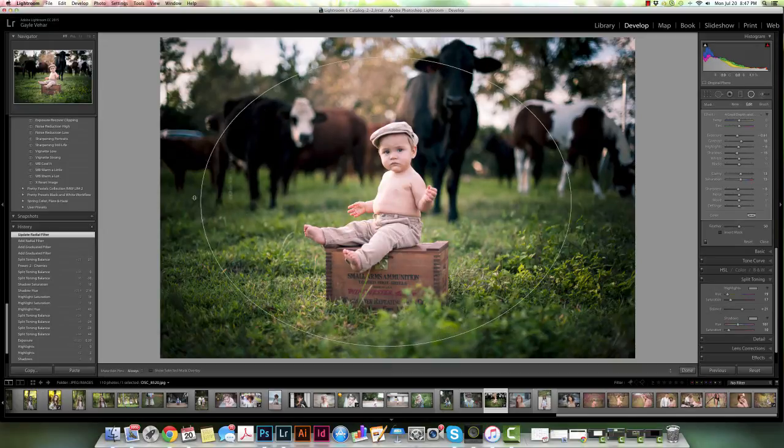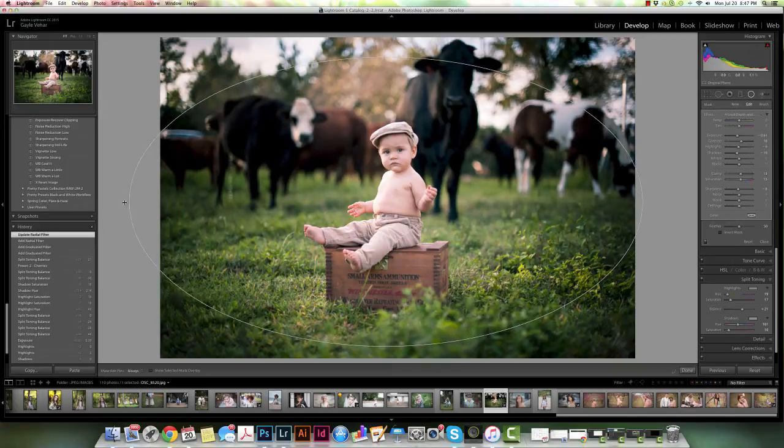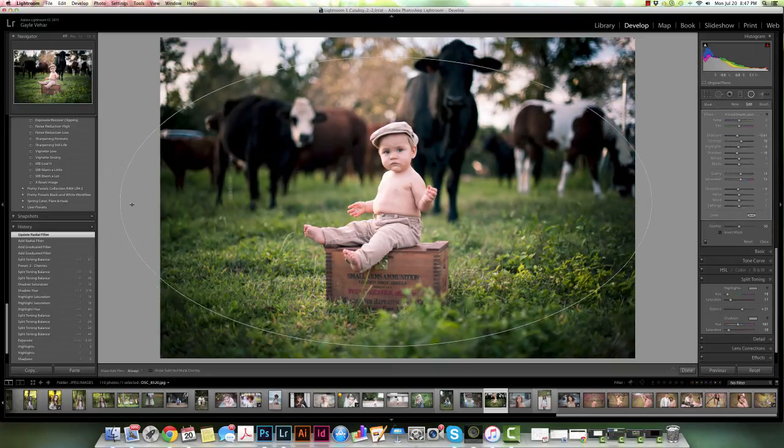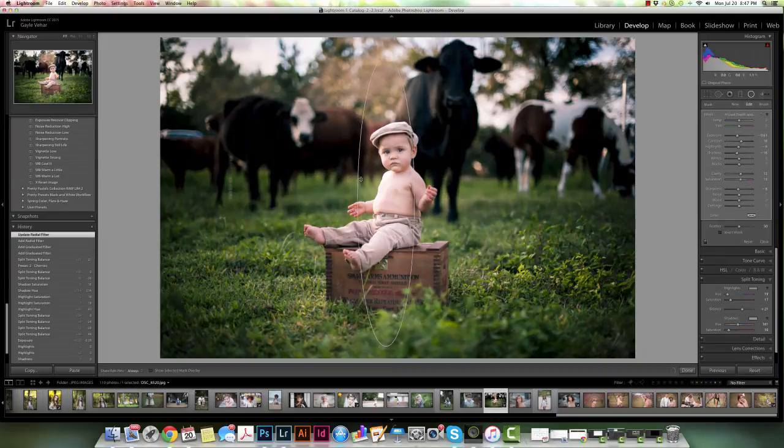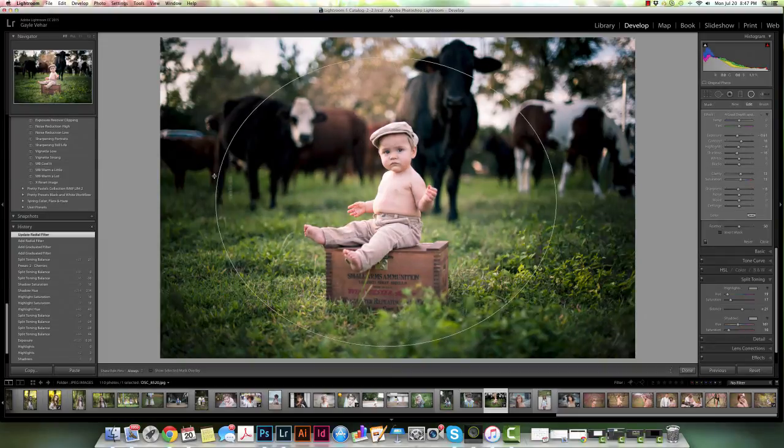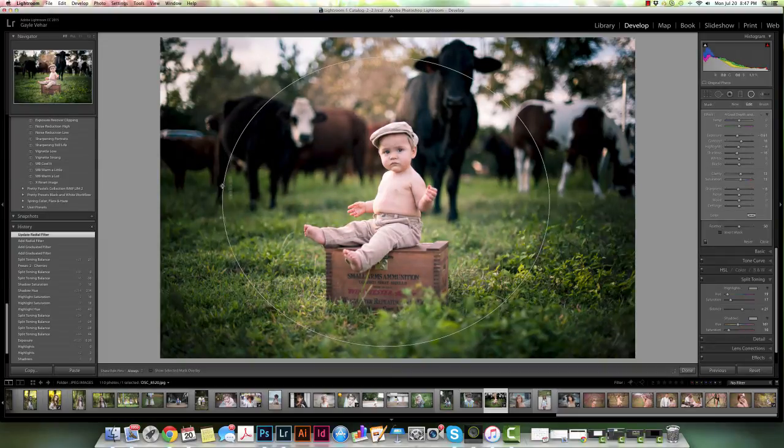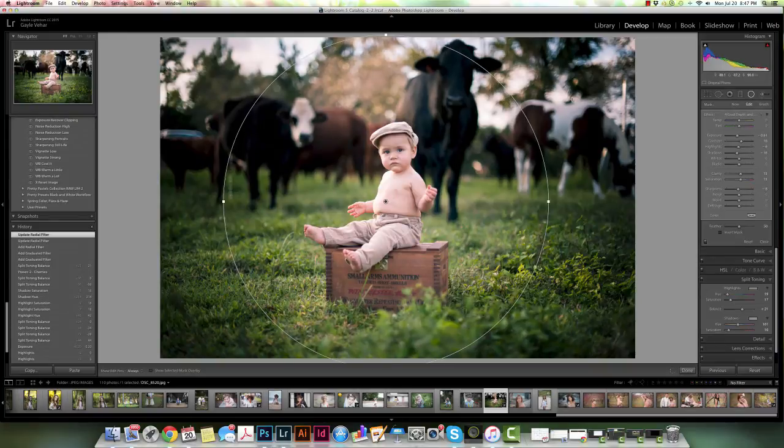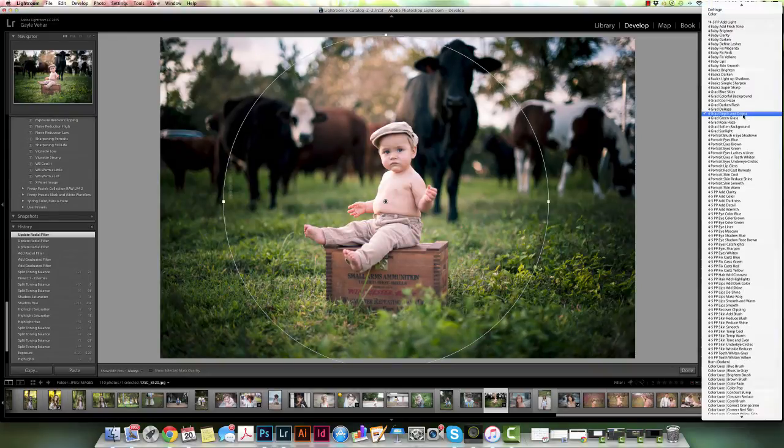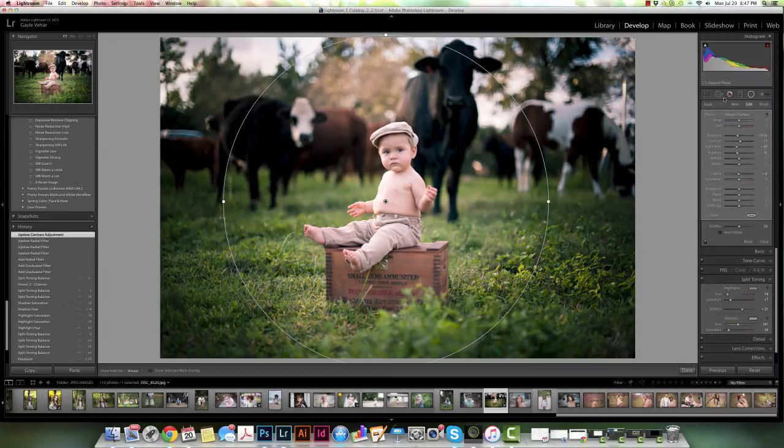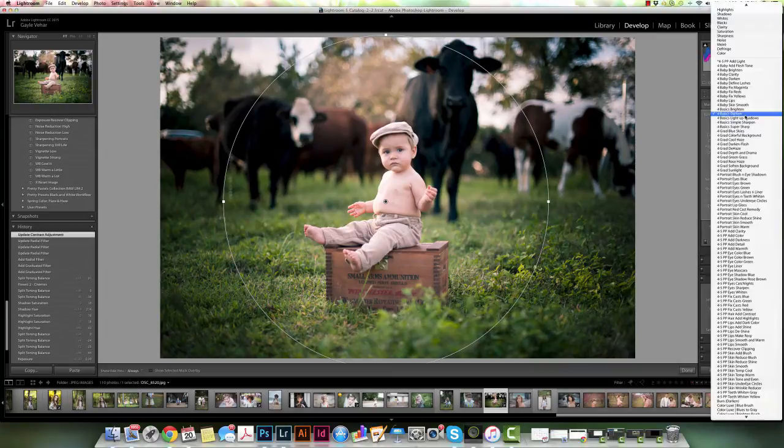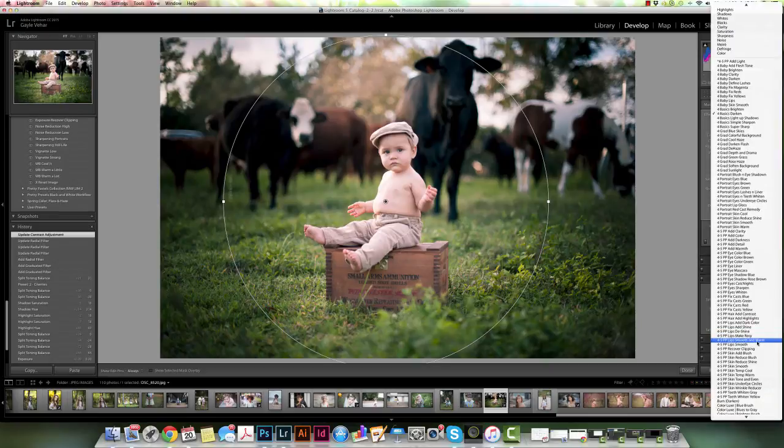You can make the circle any shape you want and however big you want, and I could come over here and I could apply a totally different setting. Maybe I add darken. Anything that I have over here as a brush I can make as a radial filter.